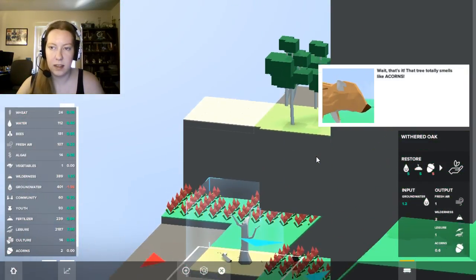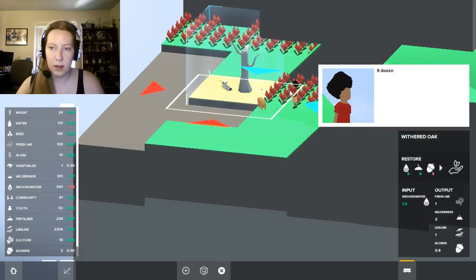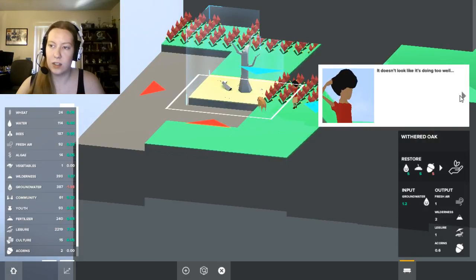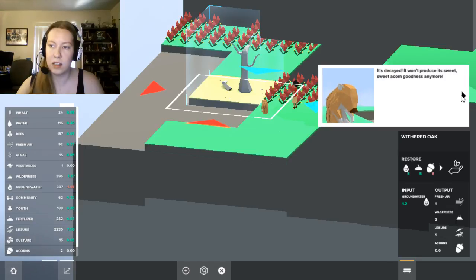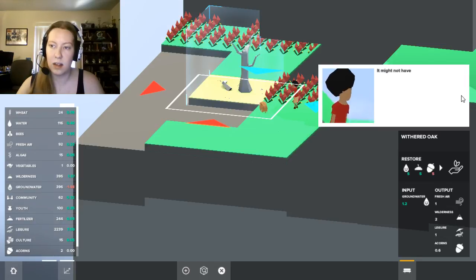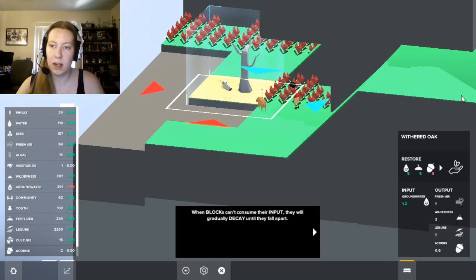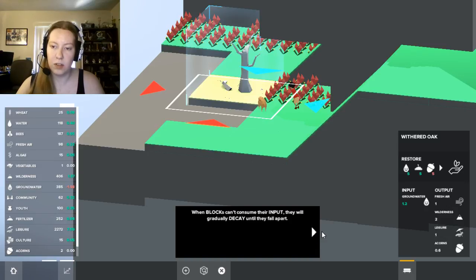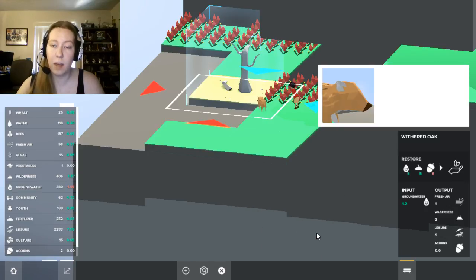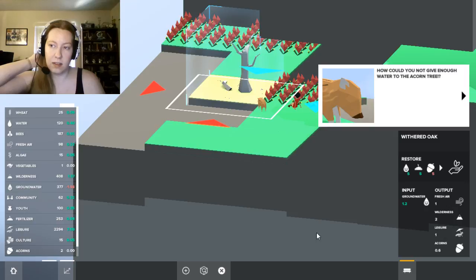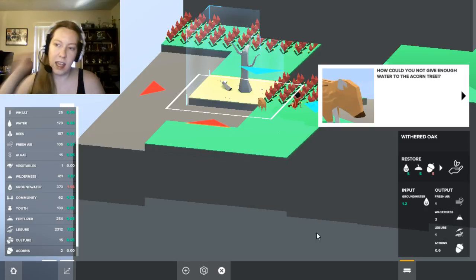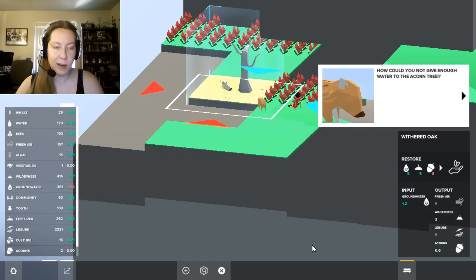They're running. What are all these flowers? It doesn't look like it's doing too well. It's decayed. It won't produce its sweet, sweet acorn goodness anymore. Might not have gotten enough water. When blocks can't consume their input, they'll gradually decay until they fall apart. How could you not give enough water to the acorn tree? Oh, Parker is so sad.